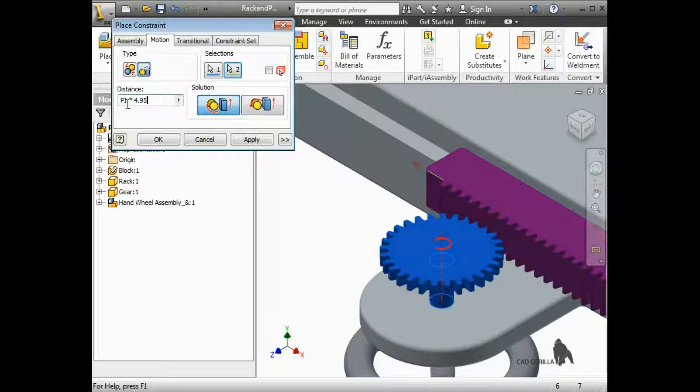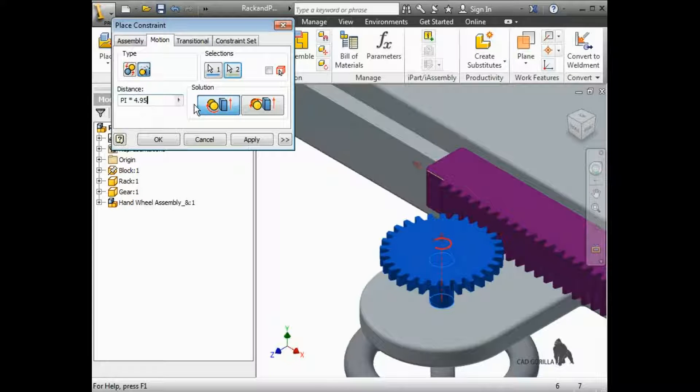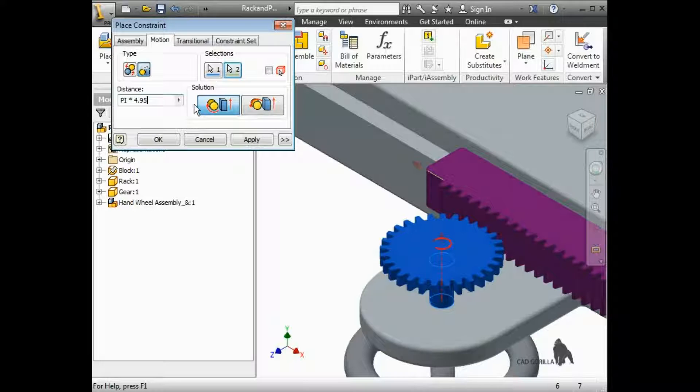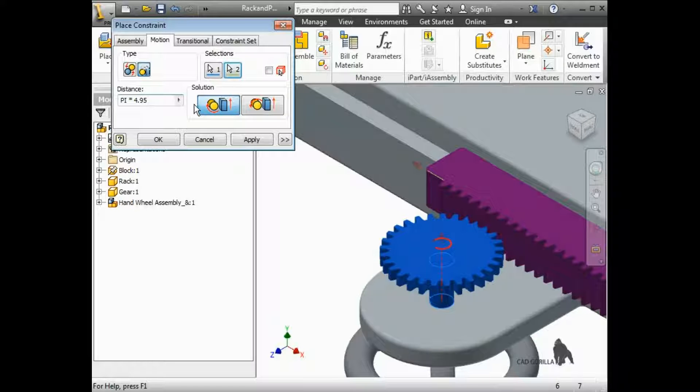The default solution is forward, and I usually don't change it. If the pinion rotates in the wrong direction, I can just click on the constraint in the browser and make the distance value negative.